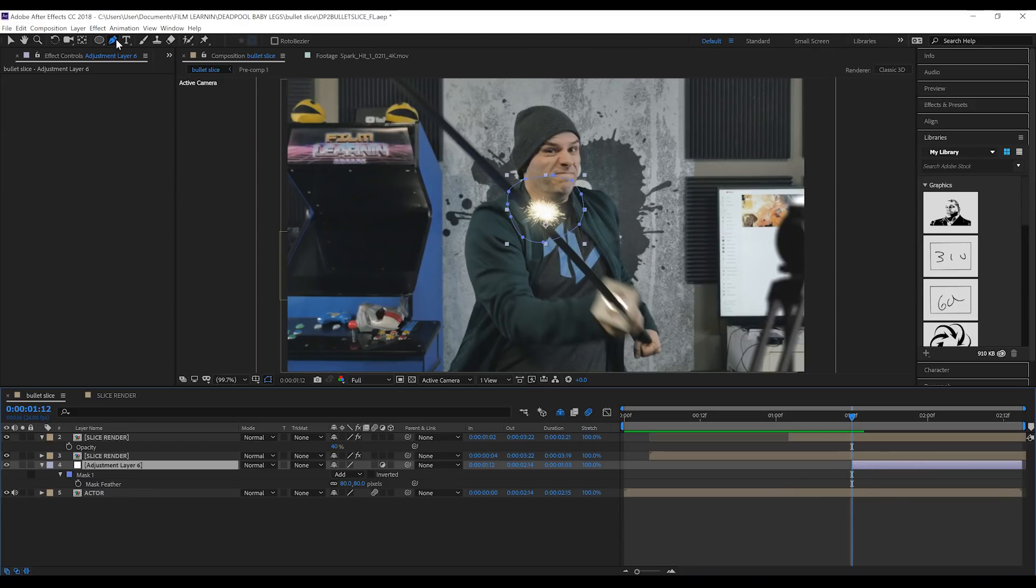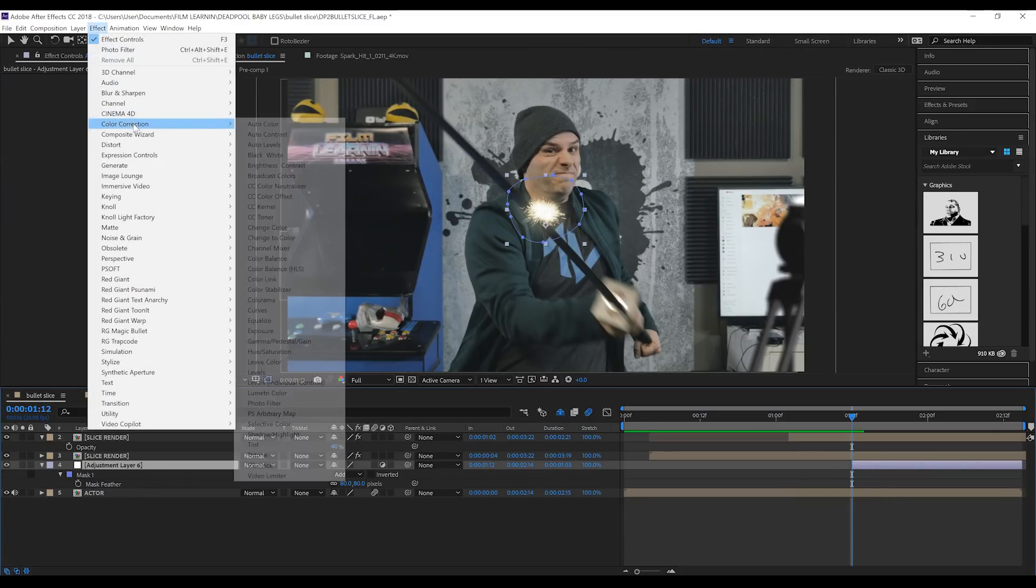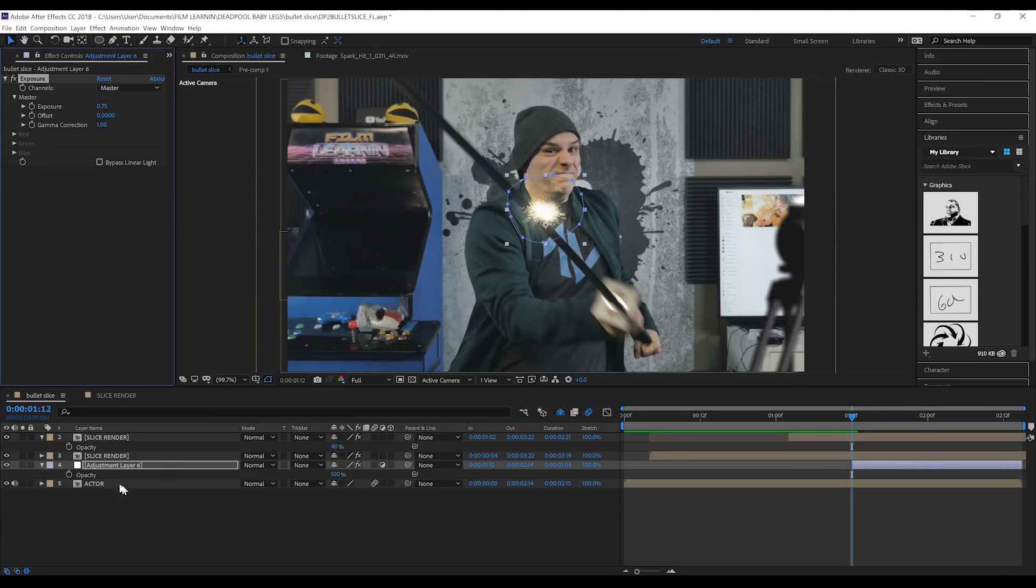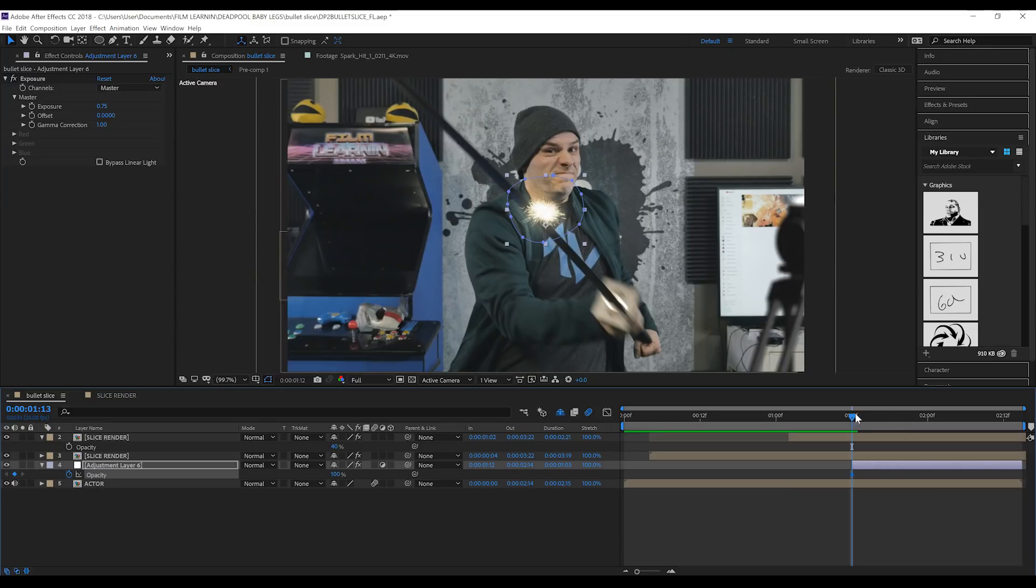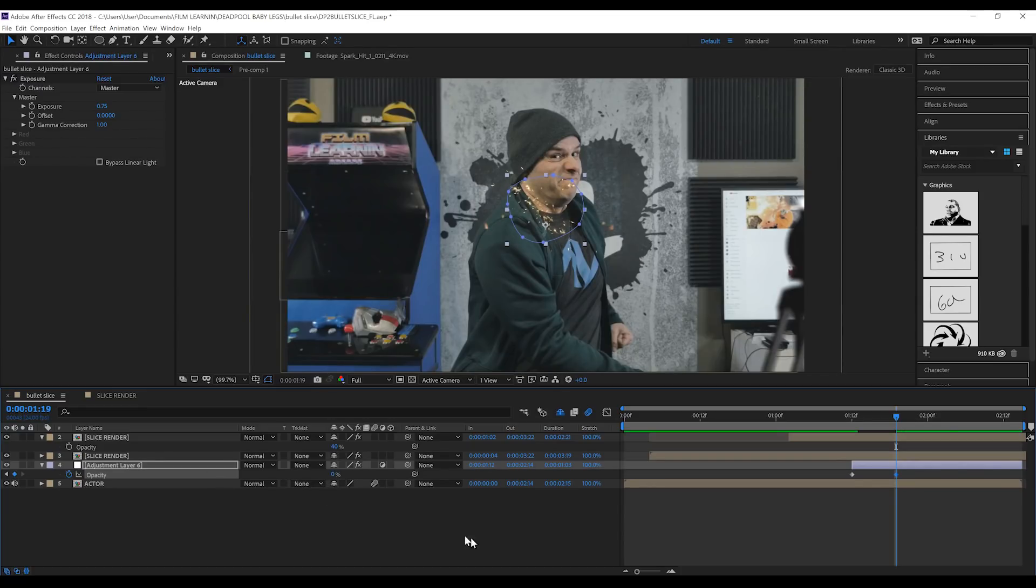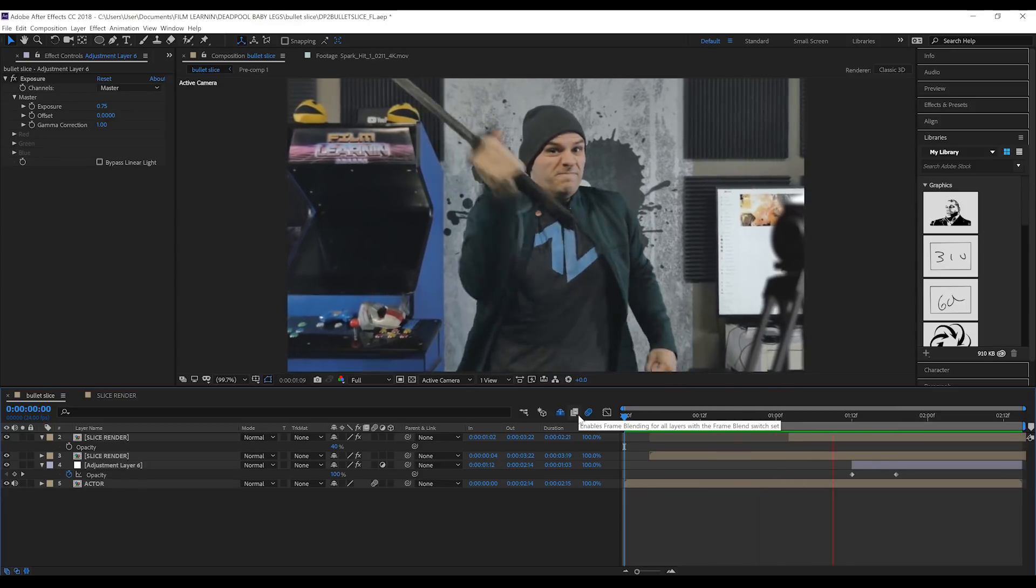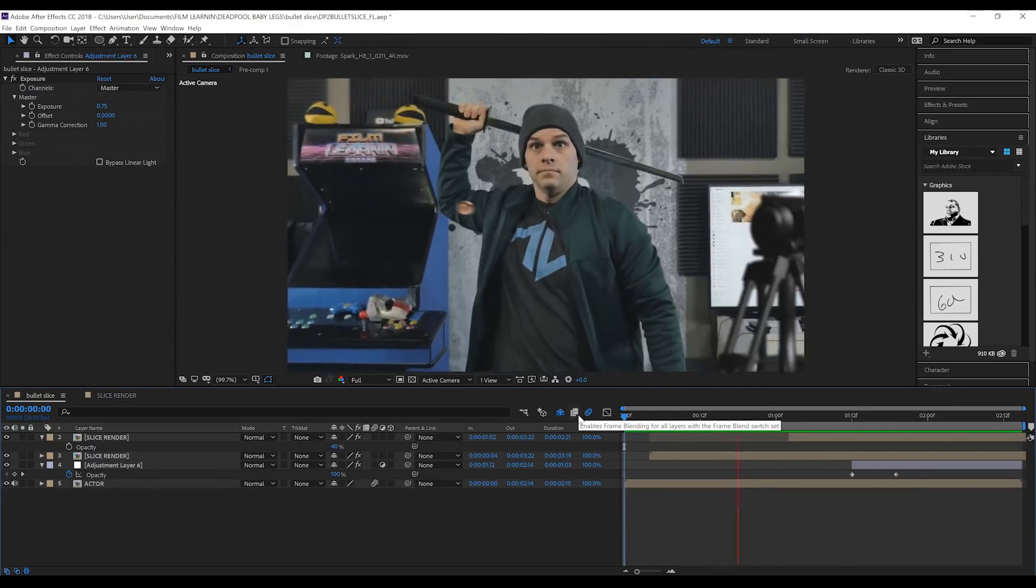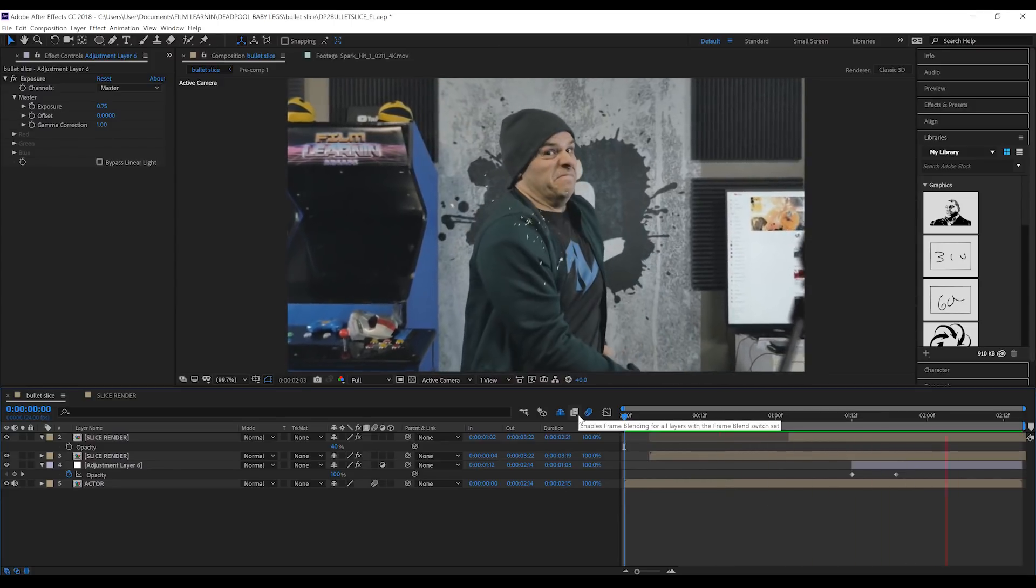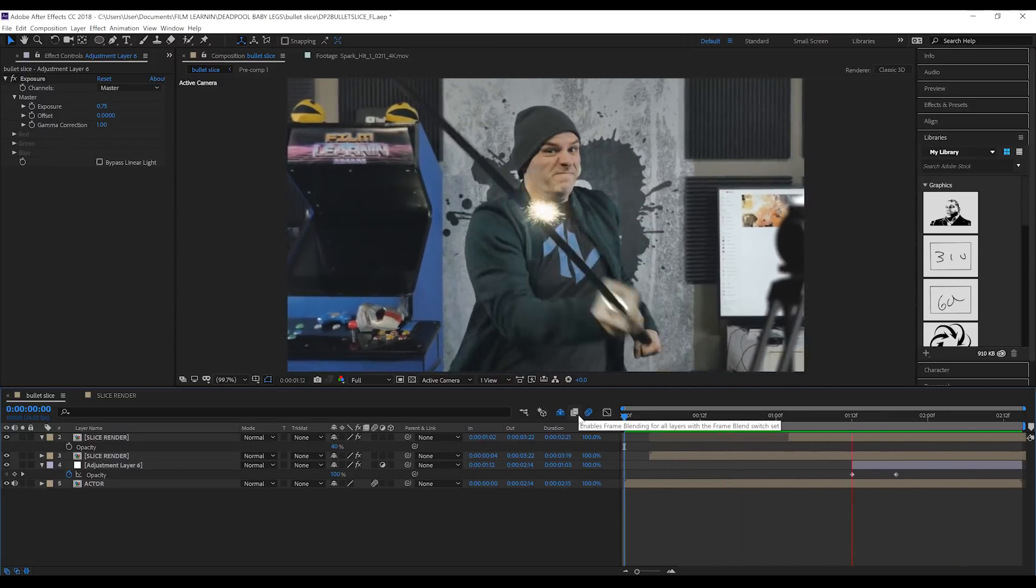And then, we'll head up to effect, color correction, and grab exposure. Now, I'm just going to crank this up a little bit just so we can see a little bit of a hotspot. This looks pretty good. And just like with the exposure animation we did on our bullet, we're also going to hit T, right at the start, hit the stopwatch on opacity, head to the end of the spark, and then we're just going to crank that down to zero. That way, we also get a bright flash of light falloff on our actor as well as the bullet. And if we check out one final preview, that my friends is our Deadpool 2 bullet slice effect done.